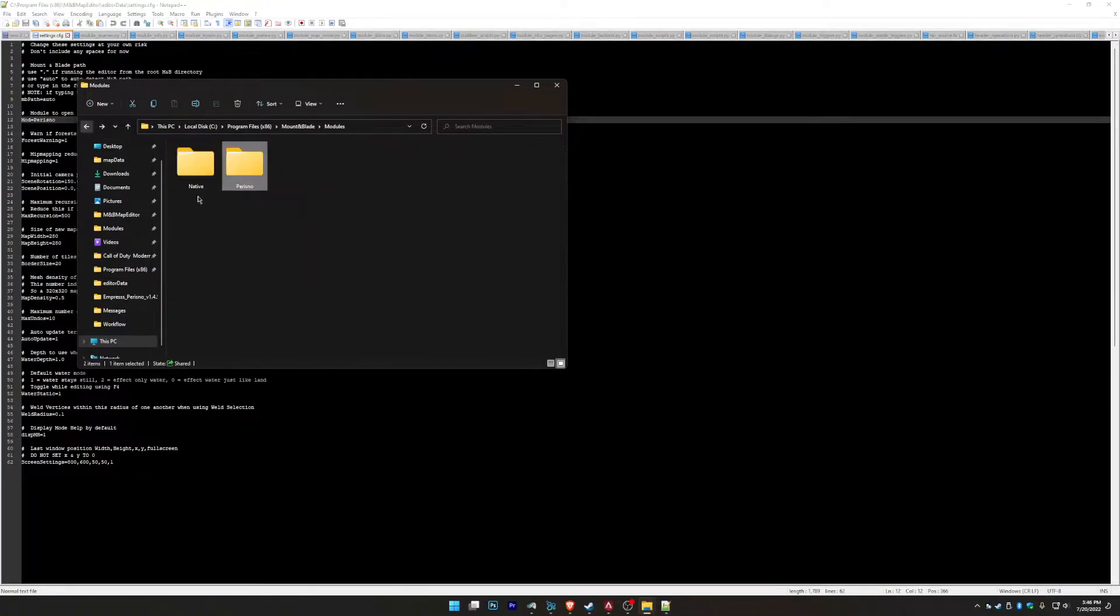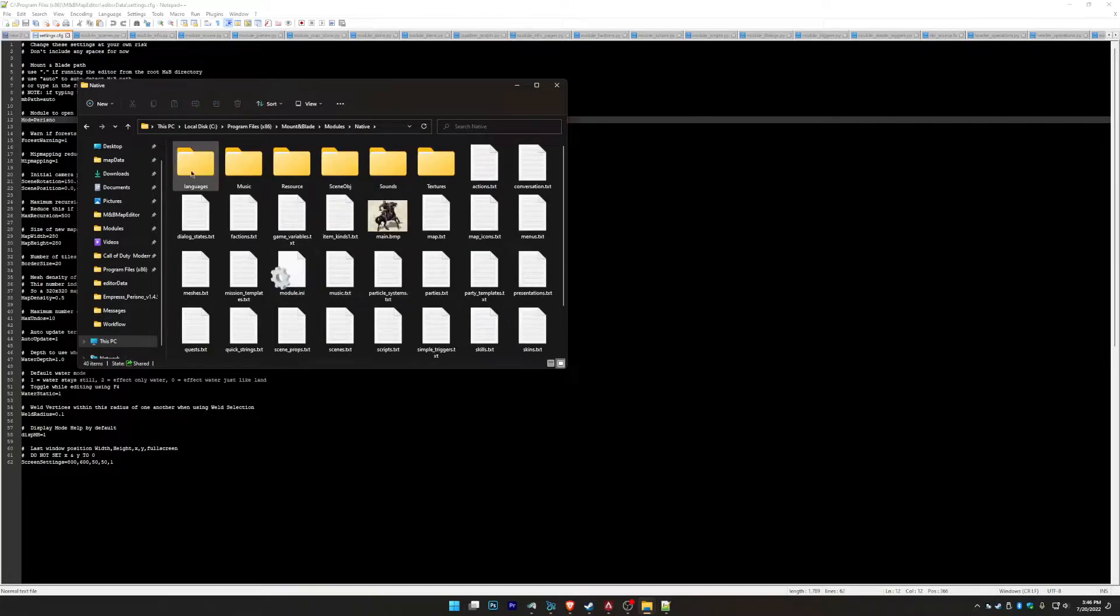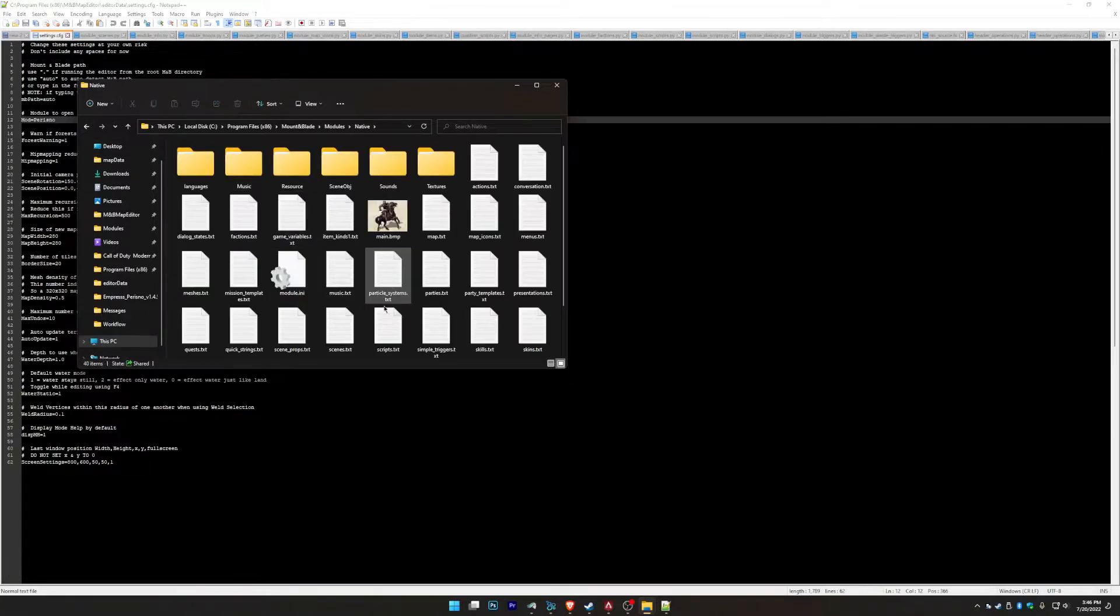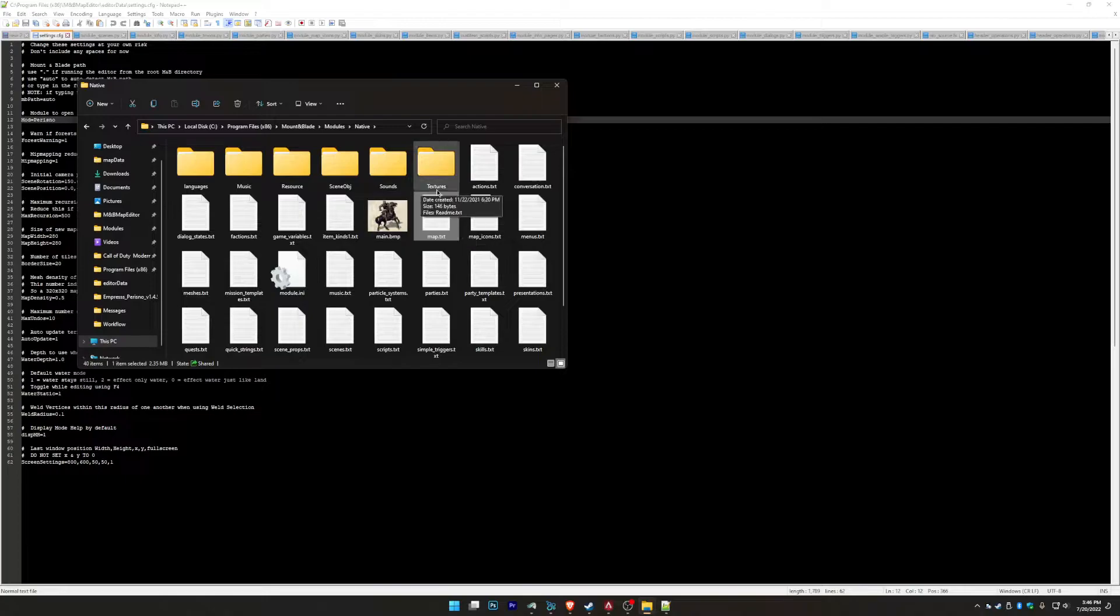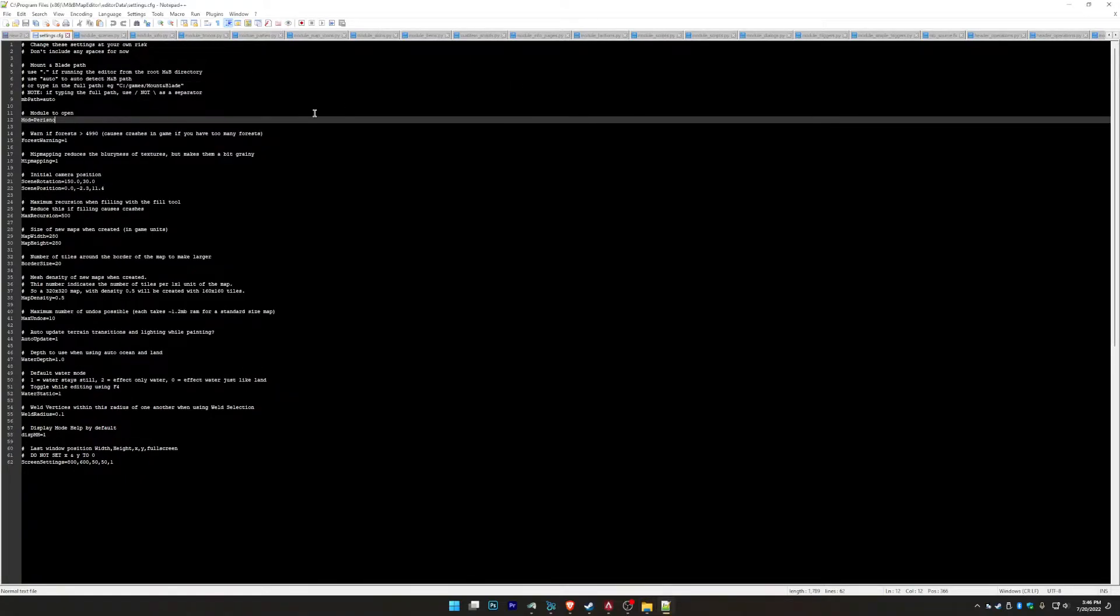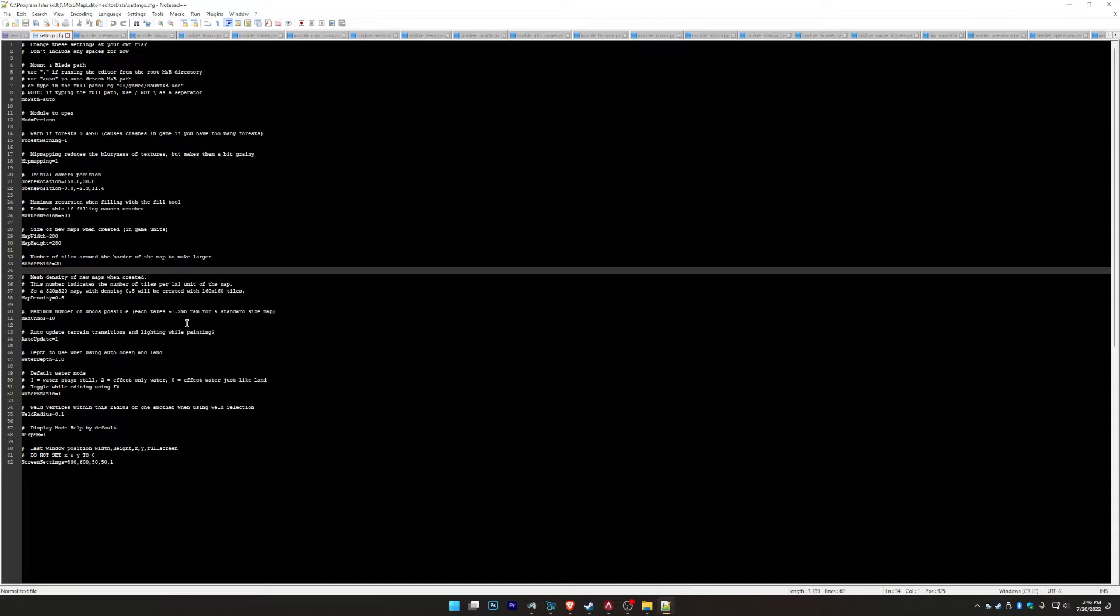So it might be better just to work with that native and just recopy the map and all that stuff, and just take the map again. Once you, like this map TXT file, once you edit it, make sure to save it in Thorgrims and copy it back into your module if you want to do it like that. But modules open, it's going to be native.